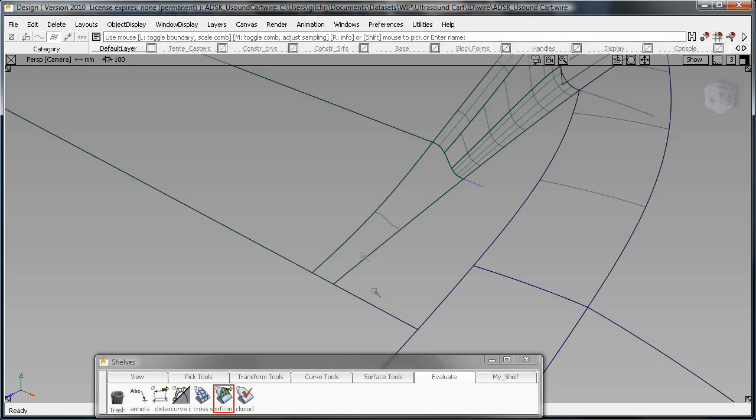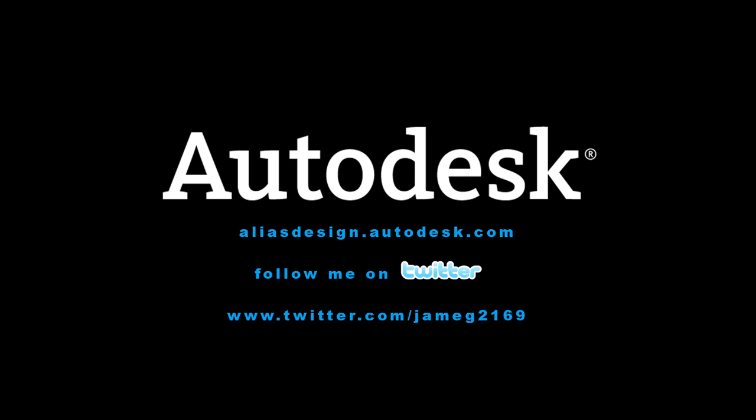Okay, so that's your quick tip for the day. I hope that's helpful. If you have any other questions, you want to see any other topics discussed or a little video tutorial, head over to our community site at aliasdesign.autodesk.com, and you can follow me on Twitter, jmeg2169. That's it. Have a great day.